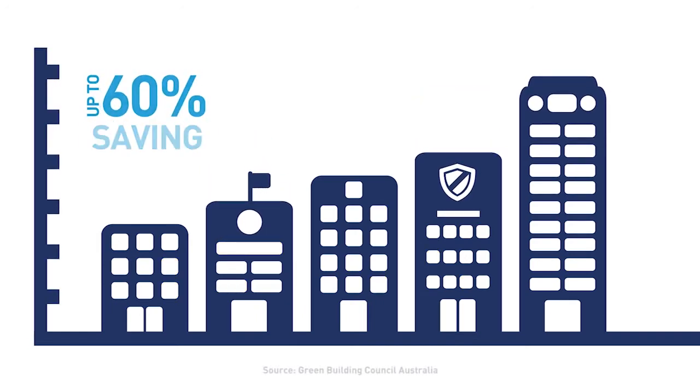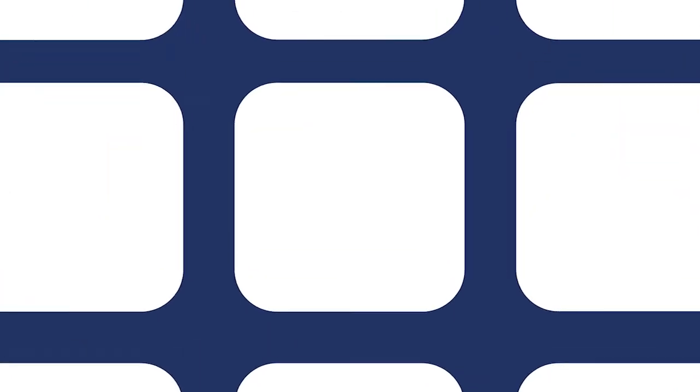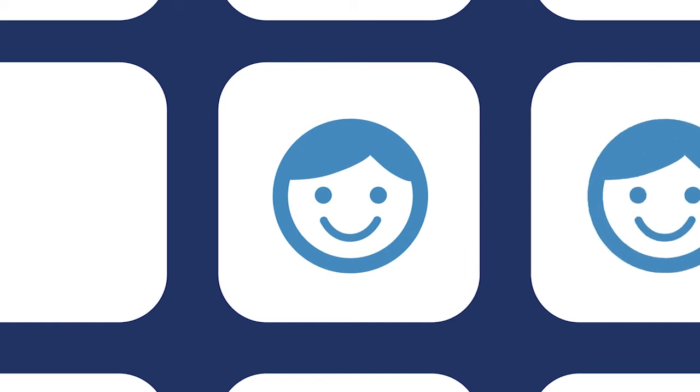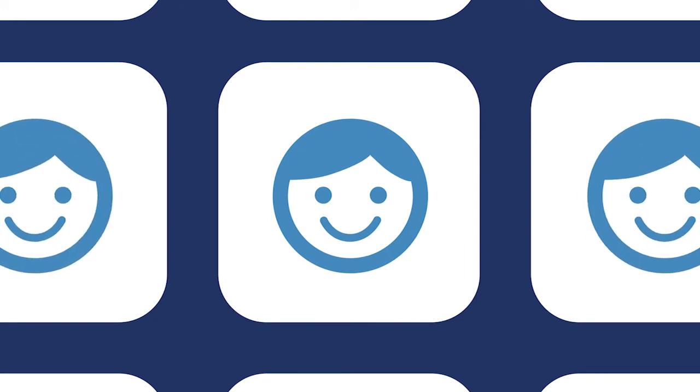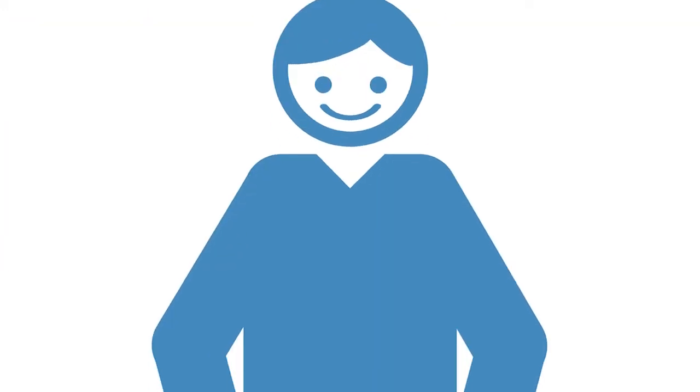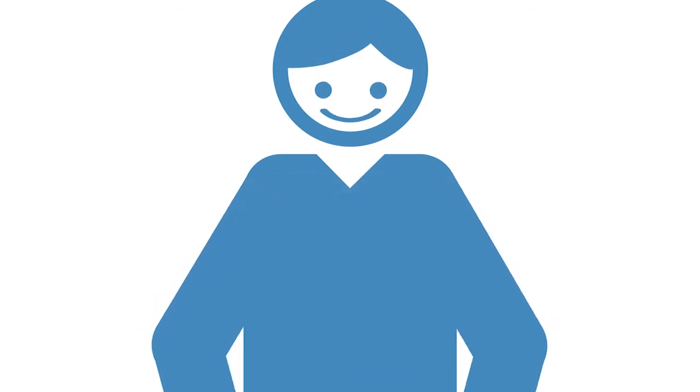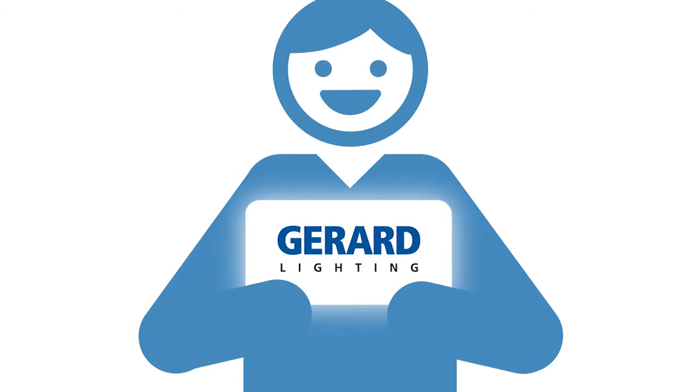It can help building owners command higher rents, facilitate longer leases, and provide occupants with safer, healthier, and more productive working environments. While LED luminaires controlled via DALI and Ethernet help to deliver these benefits, innovations from Gerard Lighting make it easier than ever before.